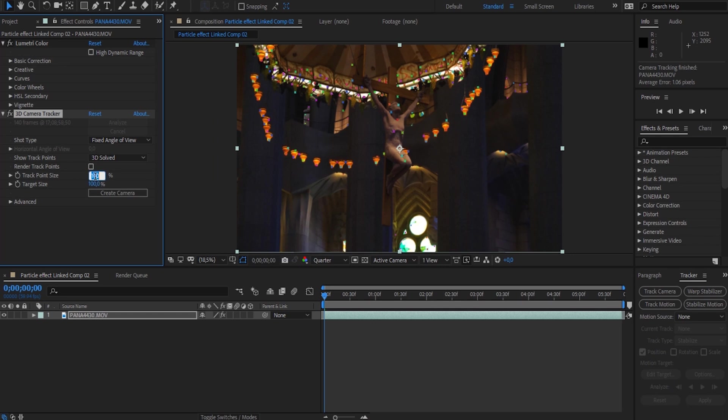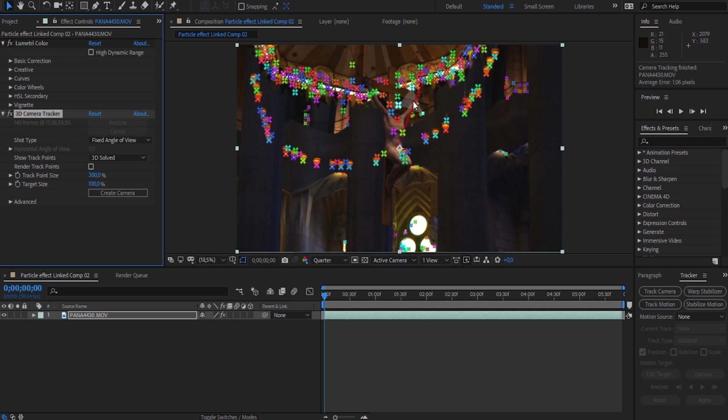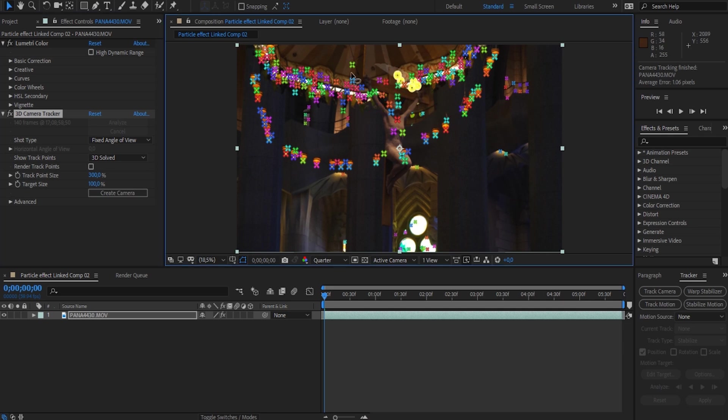If we scrub through our timeline, we'll notice we'll have a whole lot of tracking points. If you can't see these, simply go to the effects control panel and increase the track size. Now we're going to need to select a couple of these to use to track our particles onto the video. To do this, simply left click and draw a circle around a group of tracking points that you'd like to use.